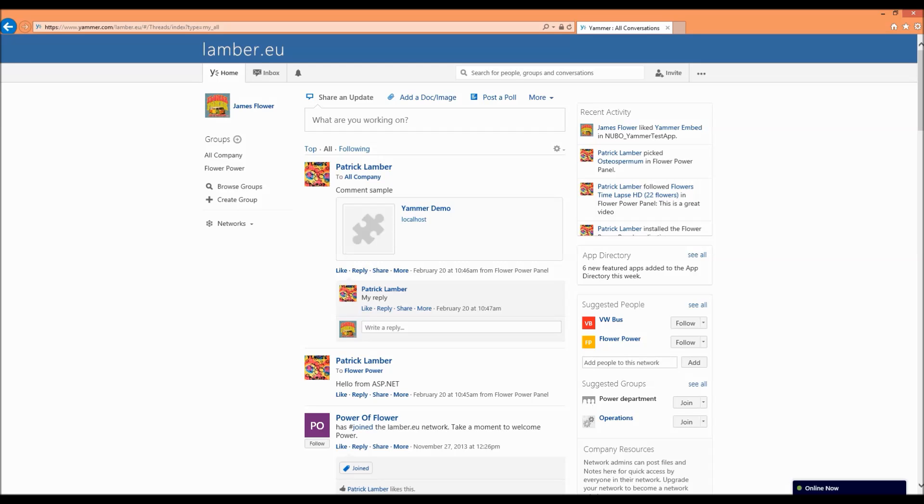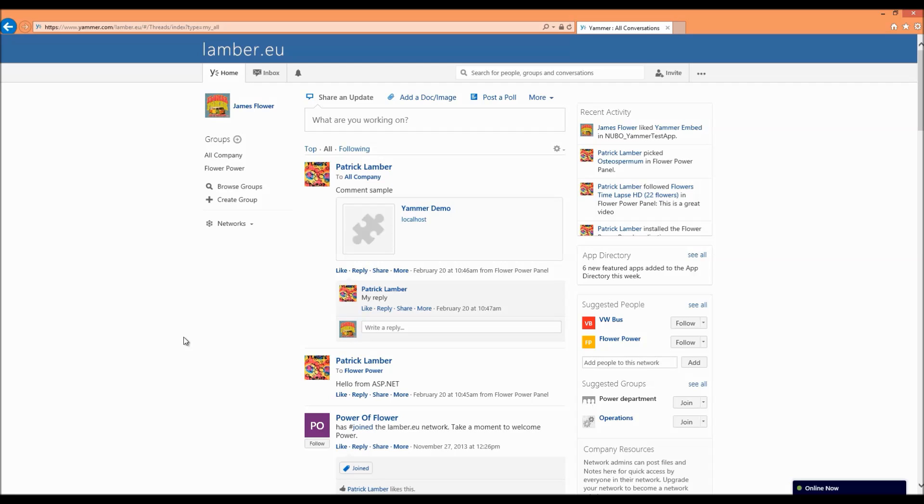I created for this demo a network. This is a free network called lamber.eu and I created it under www.yammer.com. After I created it I also created some fake users to interact a little bit with each other and you need to have a network if you want to have some integration, this is clear.